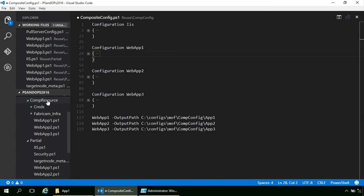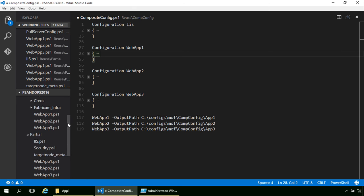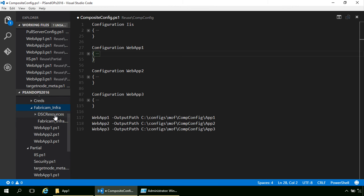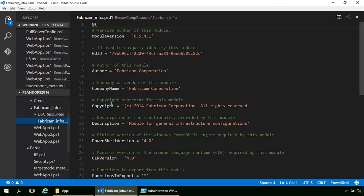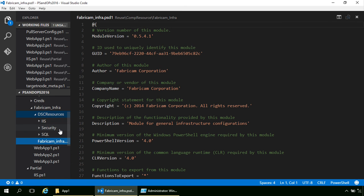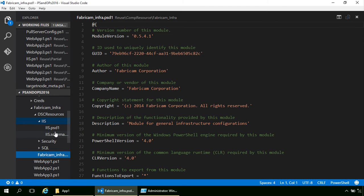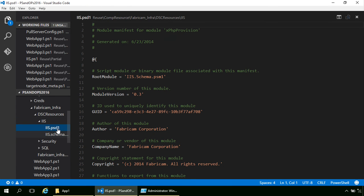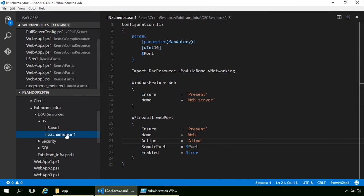The next example is the composite resource. These are used in very much the same way as a composite configuration, but you bundle it into a module. In this example I have a 'FabricAM Infrastructure' module - I have a module directory, a module psd1 that defines it, and DSCResources inside. With the new versioning, you'd have a version folder inside. Each composite resource has its own folder, a psd1 to define it, and a schema.psm1 file with the logic.